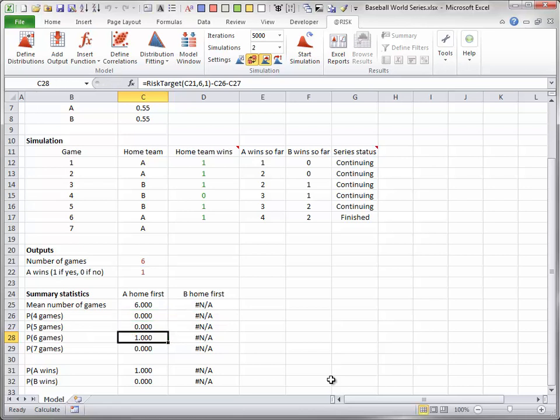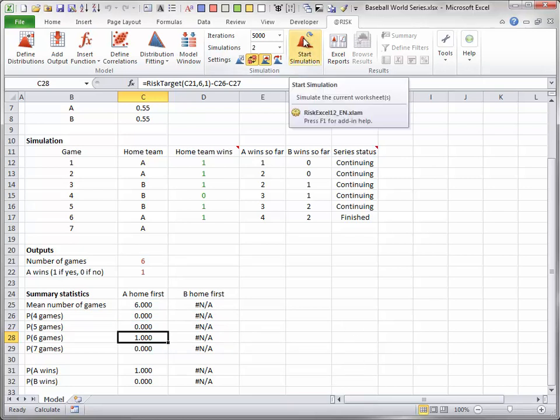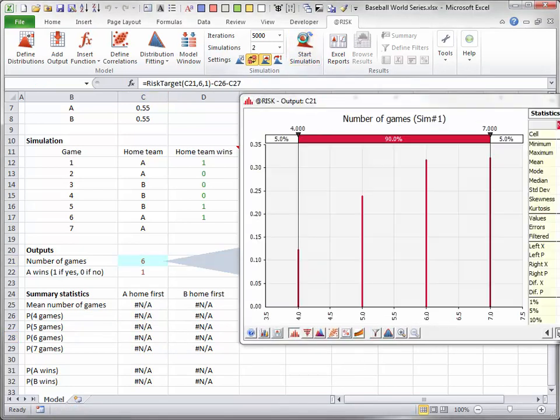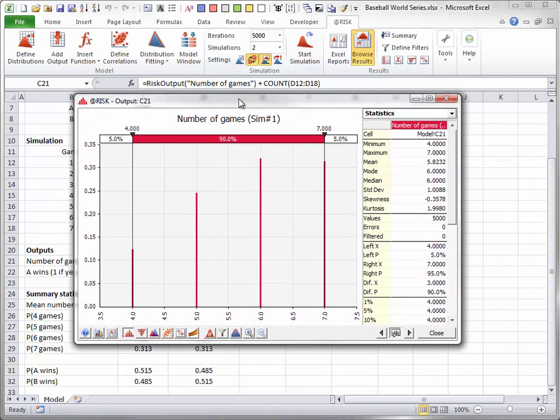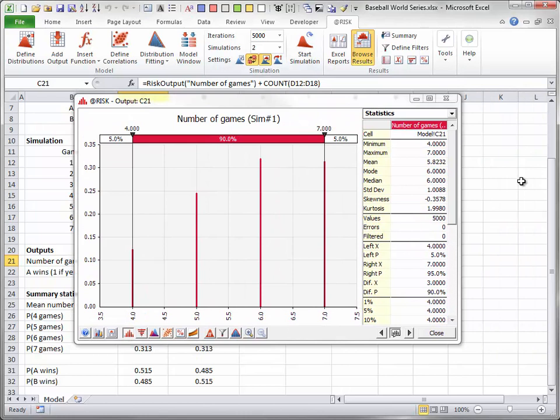Now I will run two simulations, each with 5,000 iterations. Here is the distribution of the number of games played. Of course, this is a discrete distribution with possible values 4, 5, 6, and 7. For the current model, the most likely outcome is a 6-game series. Also, because each team has the same home field advantage, this histogram is exactly the same regardless of which team has first home field advantage.